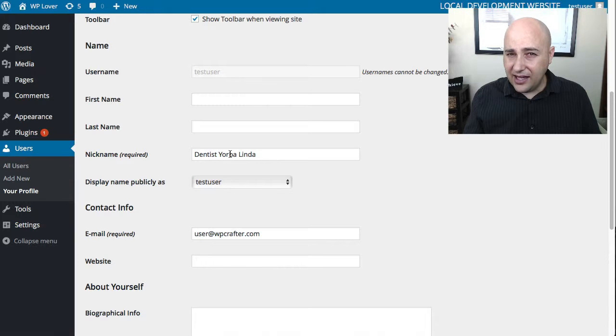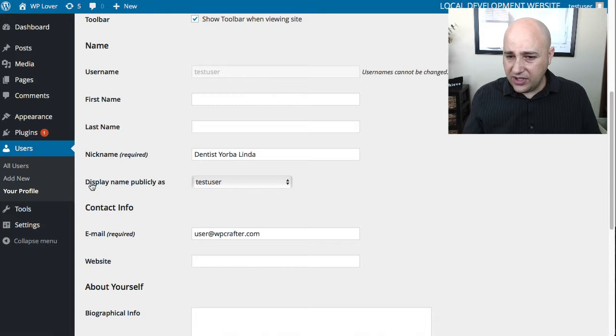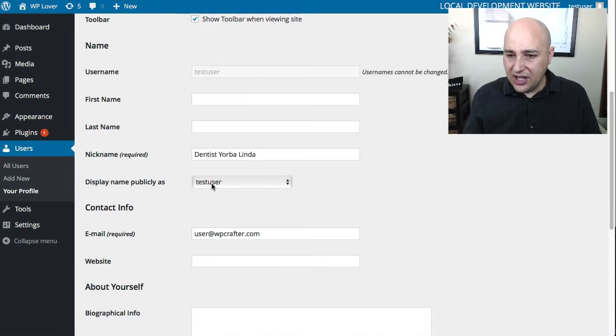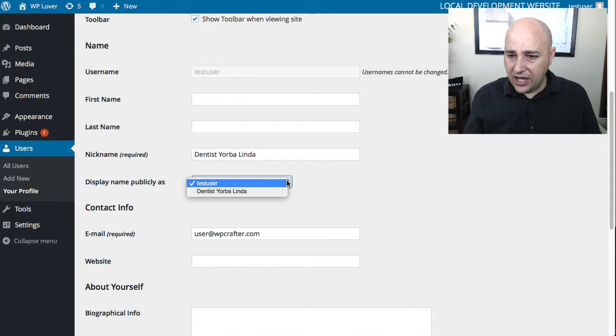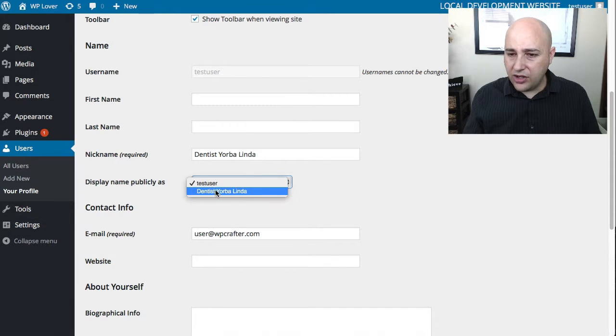Now when you do that, you're not done. Don't go click and save yet. Right here where it says display name publicly as, the option is my username, don't want that.